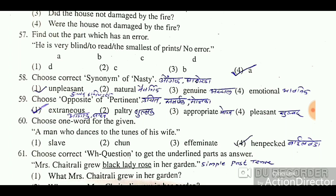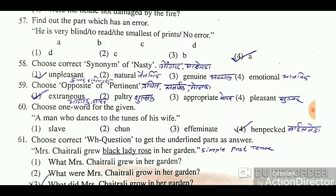Choose the opposite of 'pertinent'. 'Pertinent' means relevant or appropriate. Options are: extraneous, paltry, appropriate, and pleasant. 'Extraneous' means irrelevant or not applicable, which is the opposite of 'pertinent'. So 'extraneous' is the correct antonym.